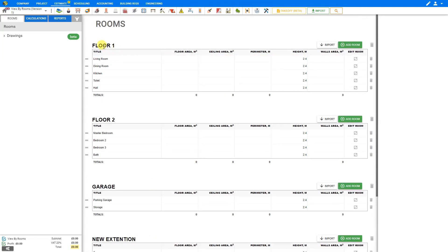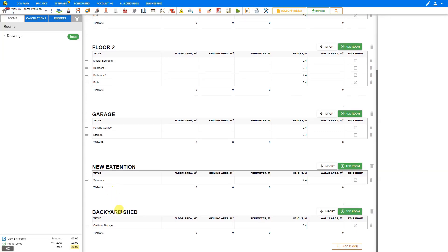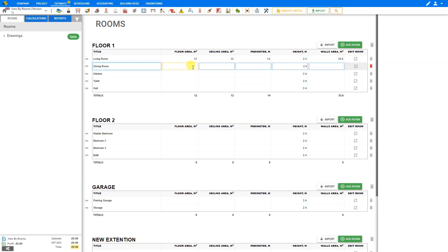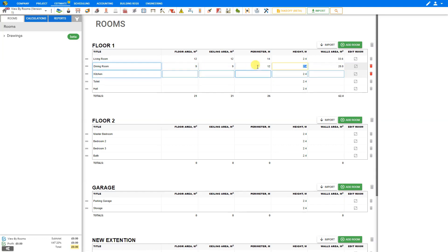So now for our property, we have all of our locations labeled — Floor 1, Floor 2, Garage, New Extension, and Backyard Shed — as well as the rooms for each. Now we have to start inputting our various measurements. The living room, perhaps 4 by 3 meters, gives a floor area of 12 square meters. The ceiling area would also be 12 square meters, and the perimeter would be 14 meters long. The standard height of 2.4 meters is automatically input for us, and based on that, the walls area is automatically calculated. For the dining room — a 3 by 3 room — that would be 9 square meters for the floor and ceiling, with a perimeter of 12 meters, and walls area automatically calculated.